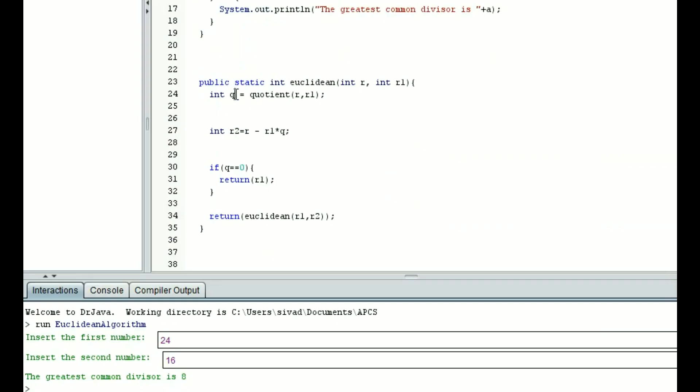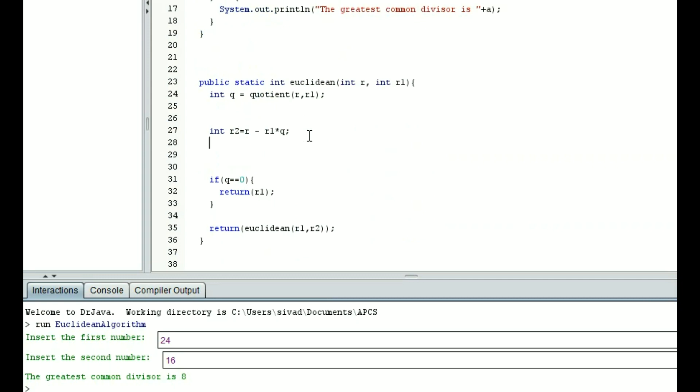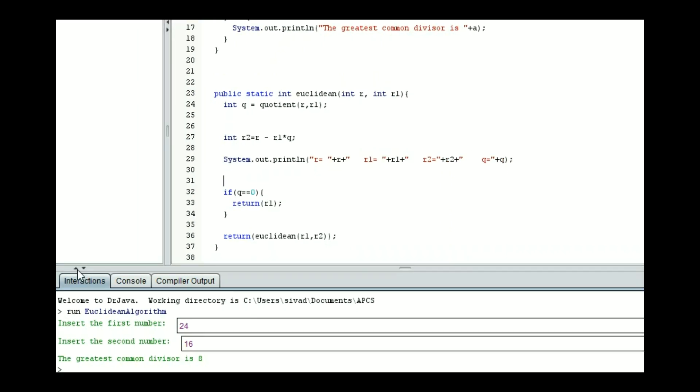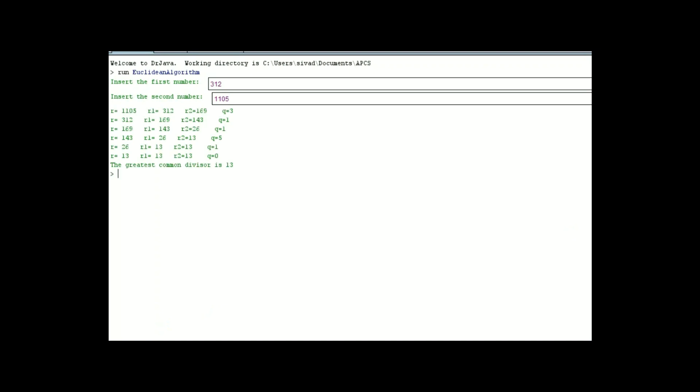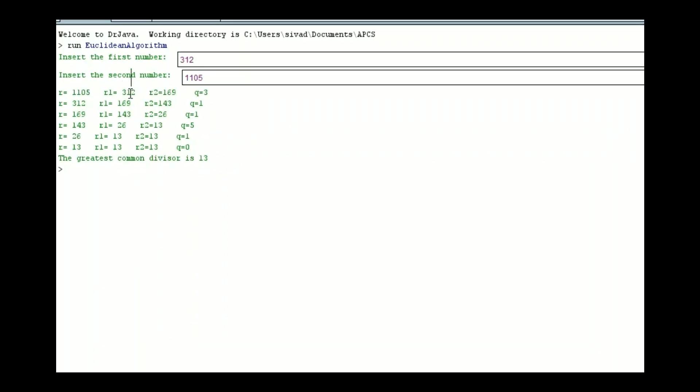So after we figure out what q is and what r sub 2 is, I'm going to have my program print out what r is, what r sub 1 is, what r sub 2 is, and what q is. What this will then tell us is it will show us the pattern right there. What we're going to do is we're going to take two big numbers like 312 and 1105, because these are going to go through multiple iterations. Aha! The greatest common divisor is 13 after, let's see, 6 different iterations.